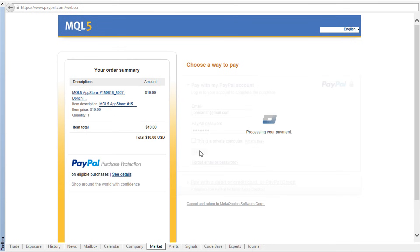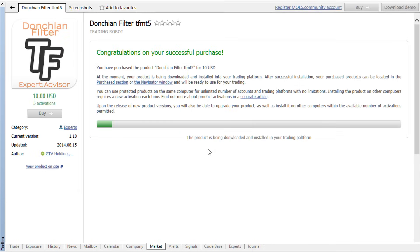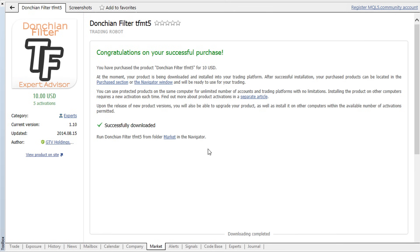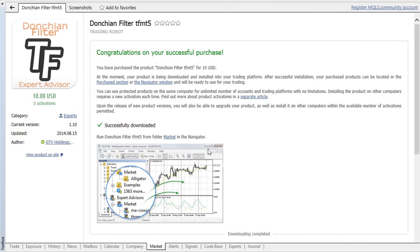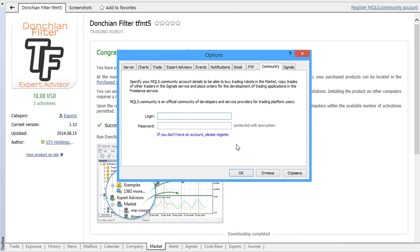Note that in this case, the product can only run on the computer it's been purchased from. If you then open an MQL5.com account from the platform running on the same computer, all your purchases will be automatically linked to it.